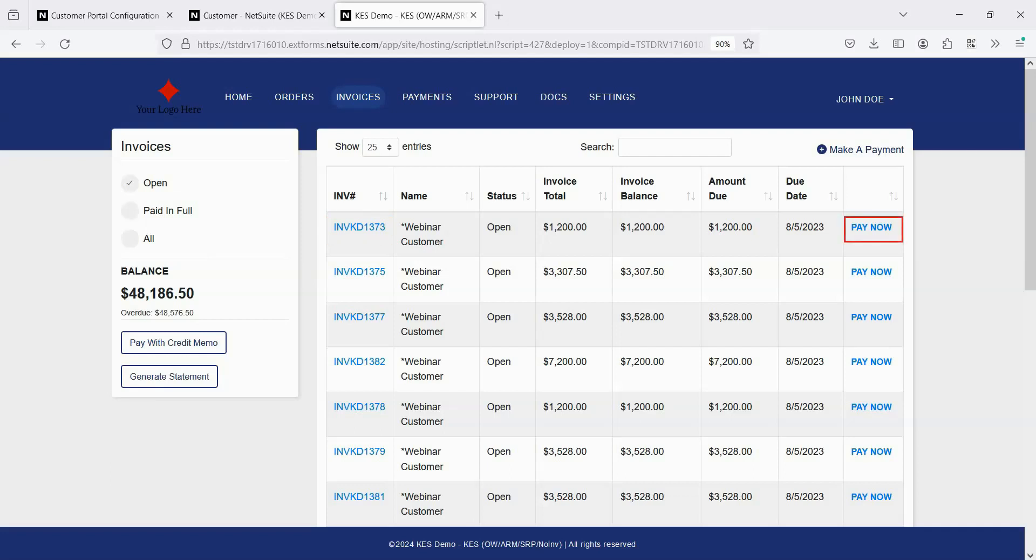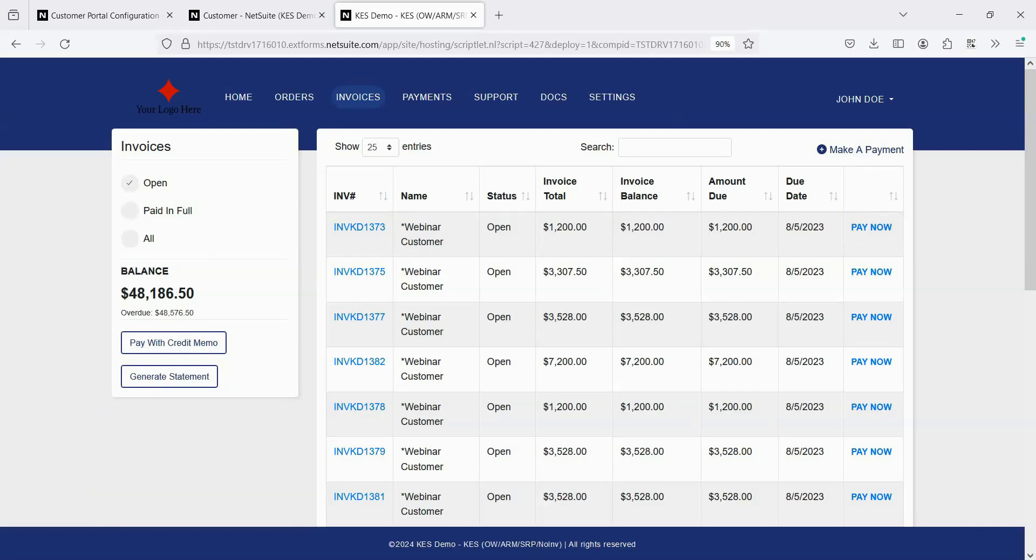There is also the Pay Now link if you've enabled online payments, which allows a customer to pay an individual invoice. Otherwise, this Make a Payment button allows them to pay multiple invoices at once.